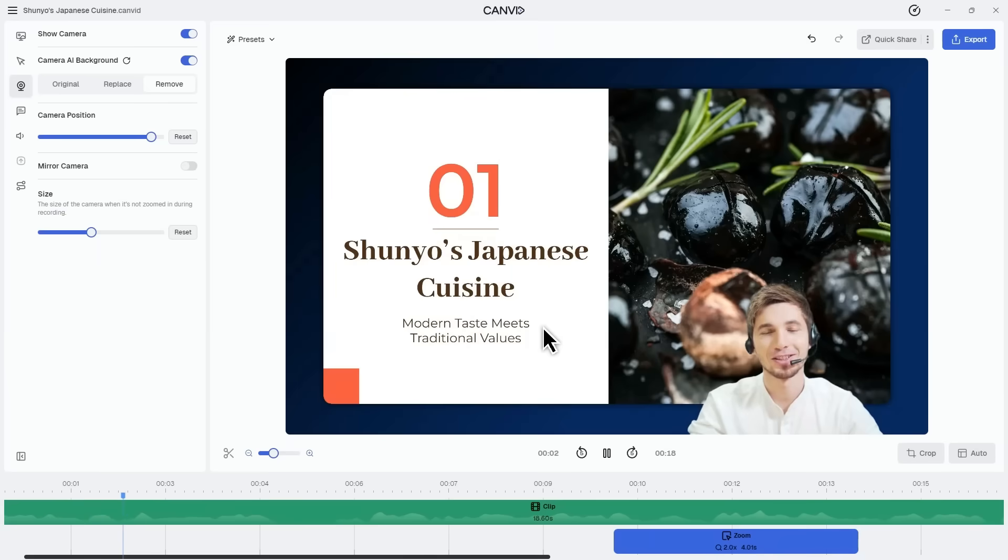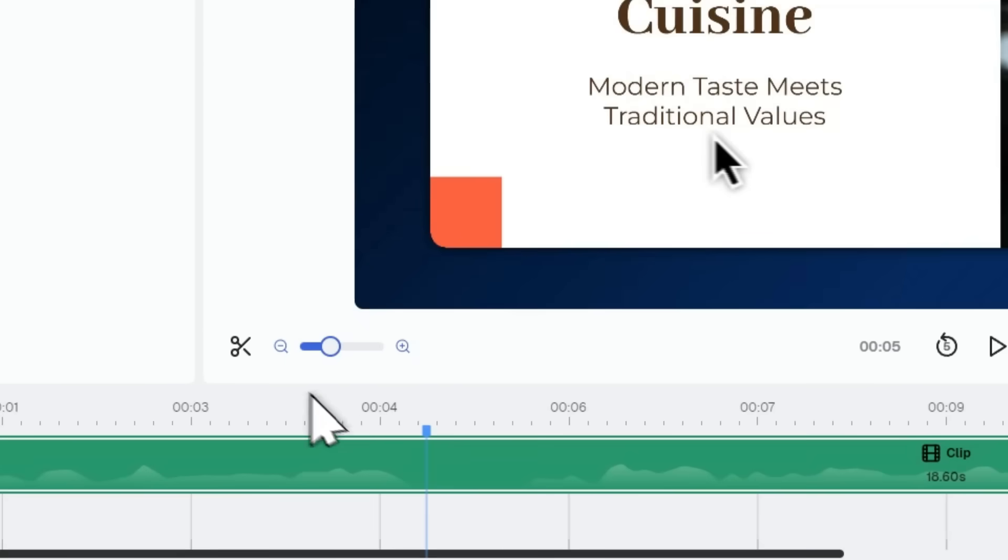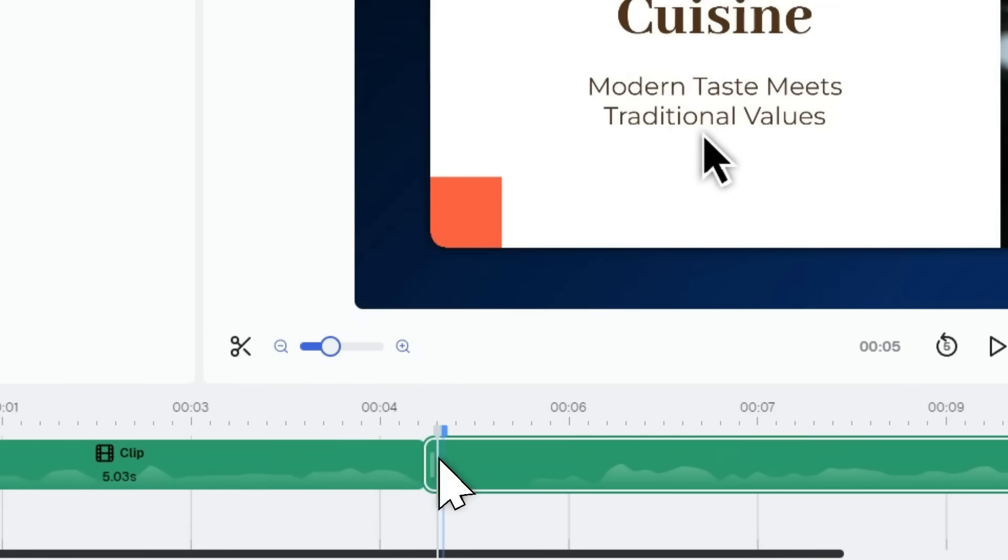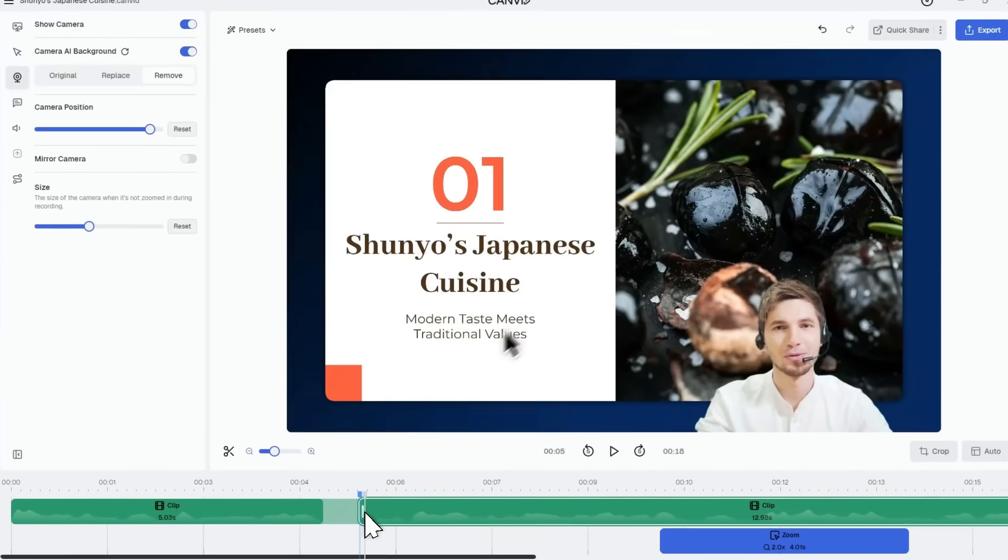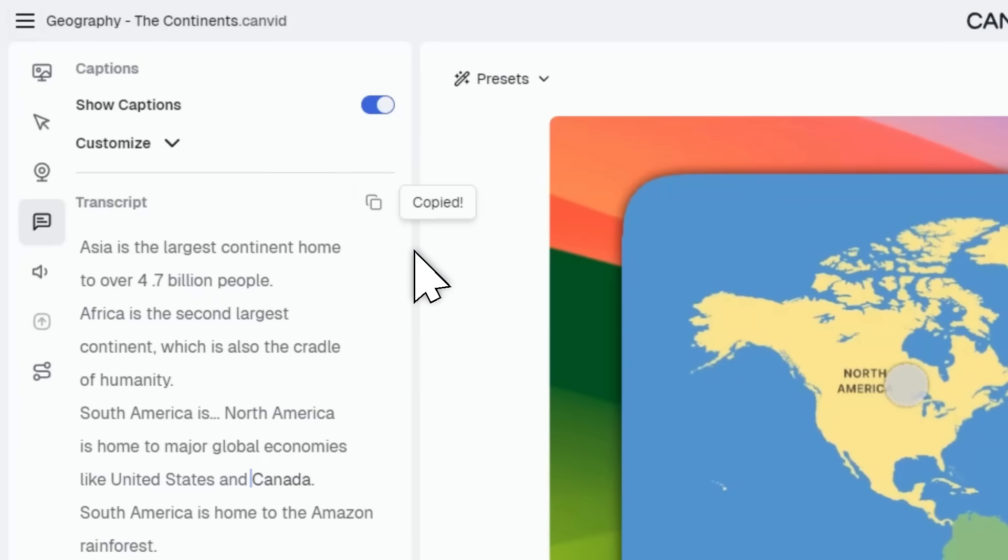First, you'll now see a waveform in the timeline, making visual editing way easier and more precise. You can also copy your transcript as plain text or an SRT. And did you catch that slick ripple effect when I clicked?